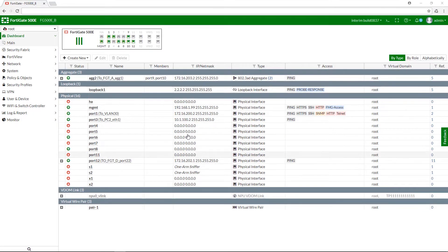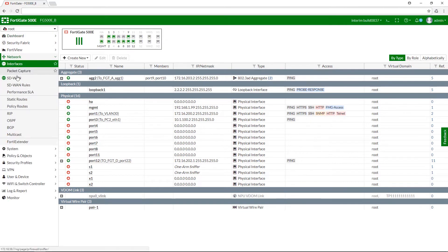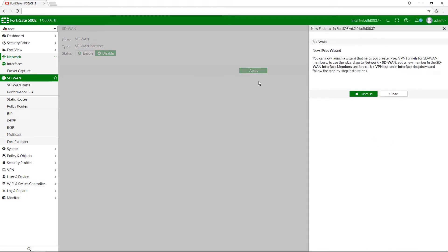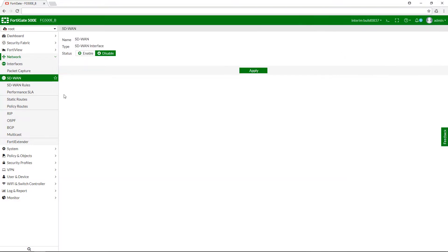First, go to Network and select SD-WAN. As you might have noticed, there is a new icon next to the SD-WAN tab which, after clicking on it, will bring you to the Feature Description page. Let's close it now and move to the setup.